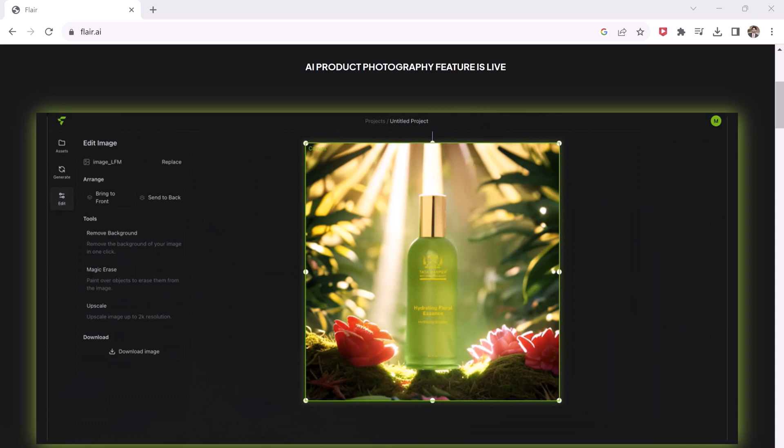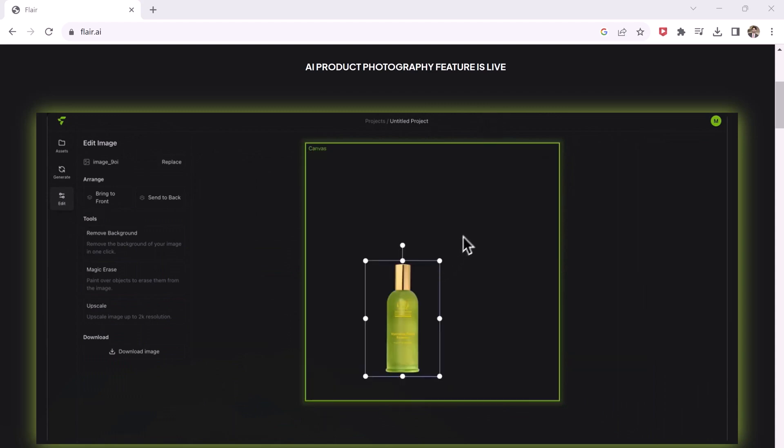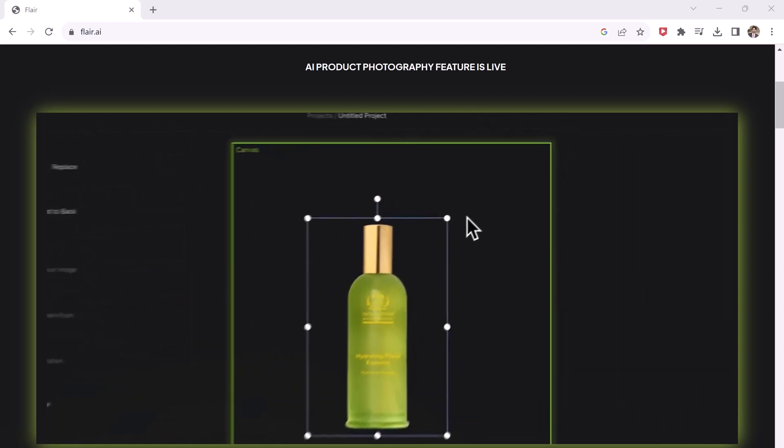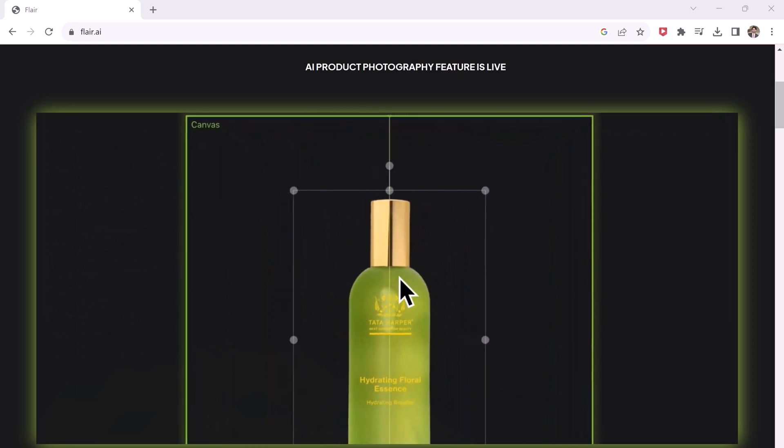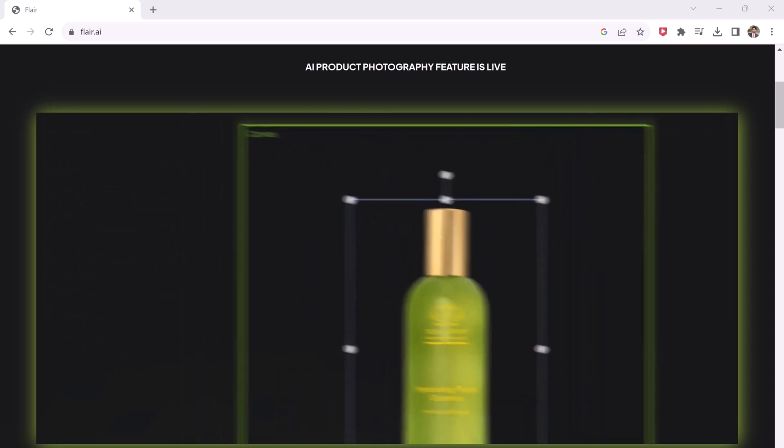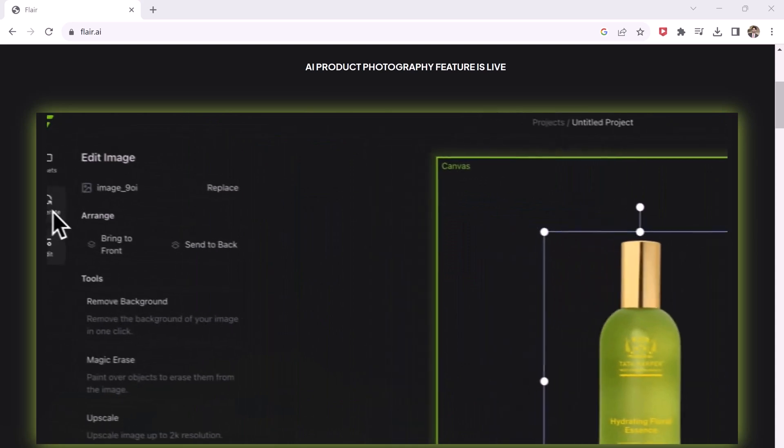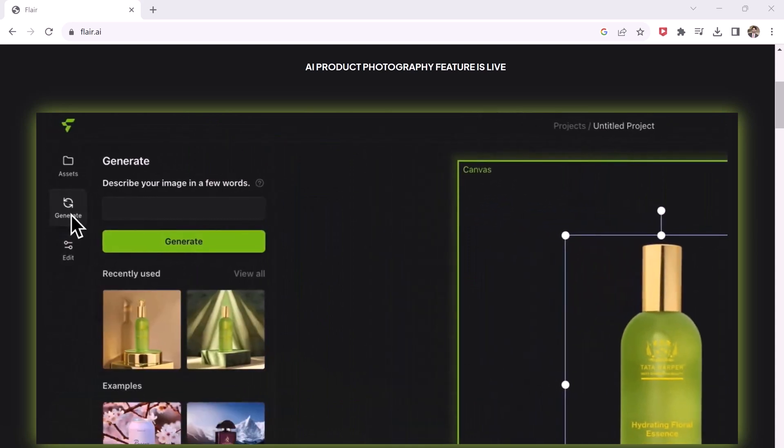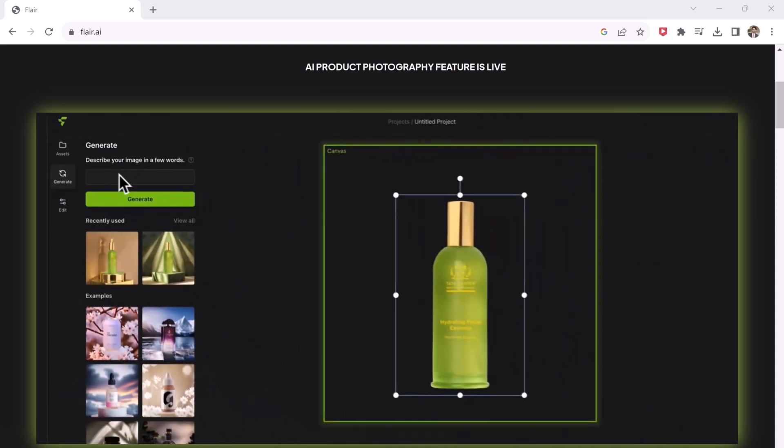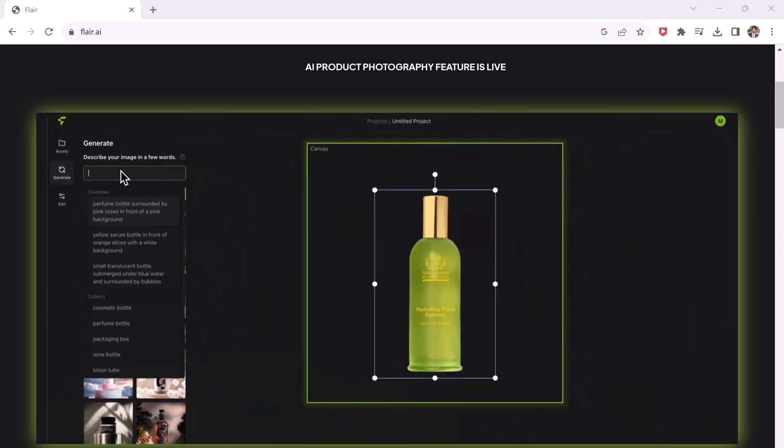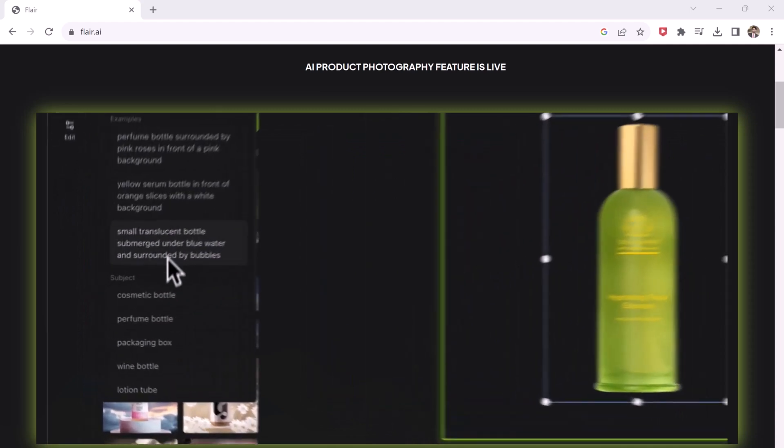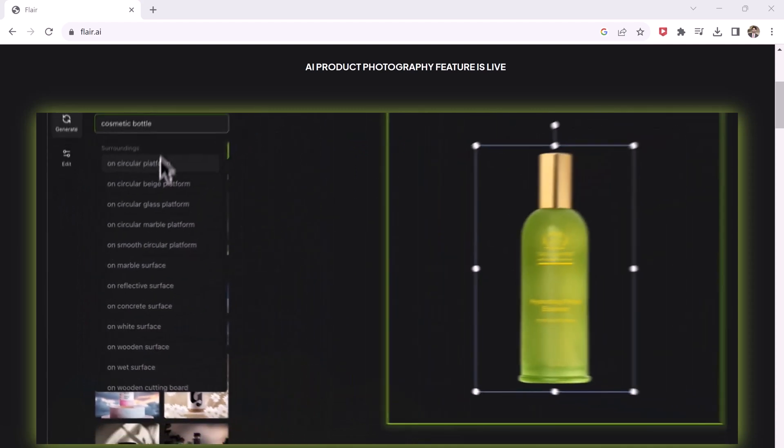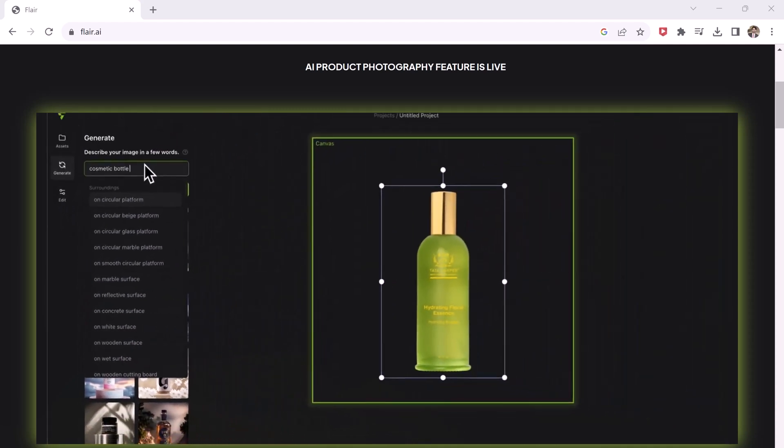And if you want to spice up your image even more, then you can add various components. After you are done, then just hit generate and let AI work its magic. If you are a graphic designer, freelancer, or e-commerce business owner, then do try this tool. You will love it.